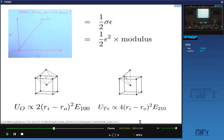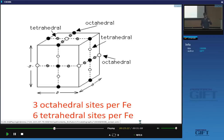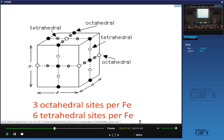If you count the total number of octahedral and tetrahedral interstices in a ferrite unit cell, there are three octahedral interstices per iron atom and six tetrahedral interstices per iron atom. Remember these numbers — we'll compare them with austenite, which has different numbers per iron atom, and that has consequences.